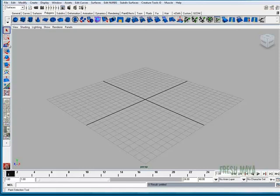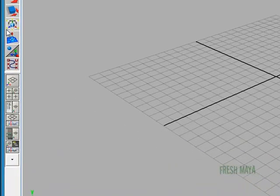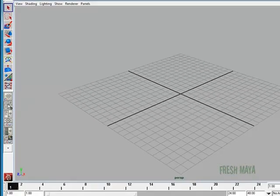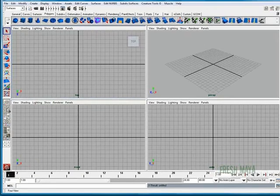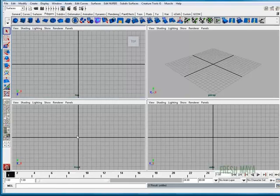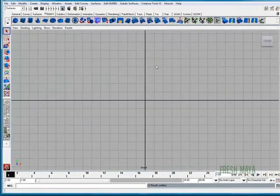I'm going to go in my toolbox over here on the left hand side. I'm going to click on the four panel view layout. I'm going to put my cursor over my front view down here at the bottom left and press the space bar. That will maximize that view into a single panel.